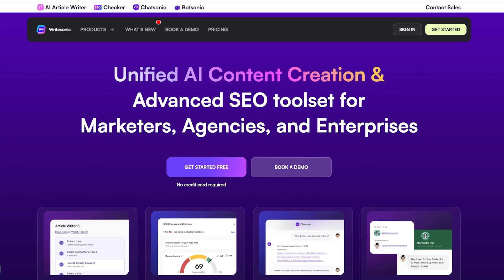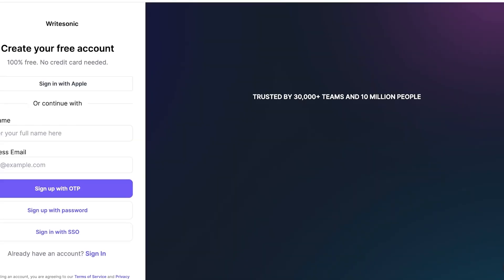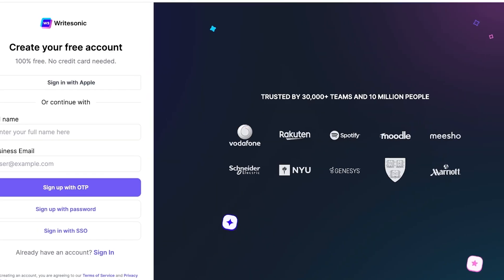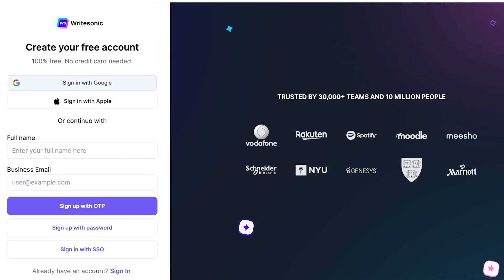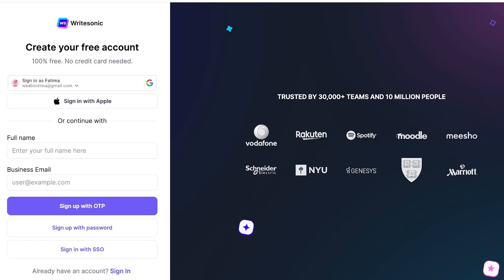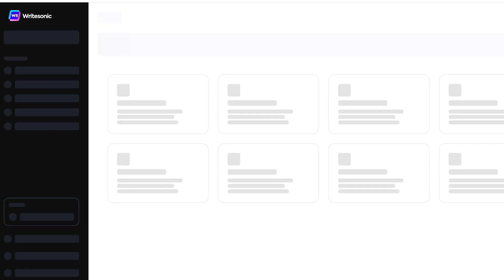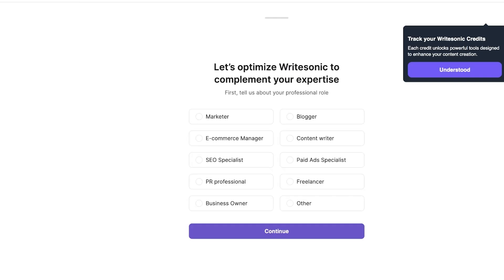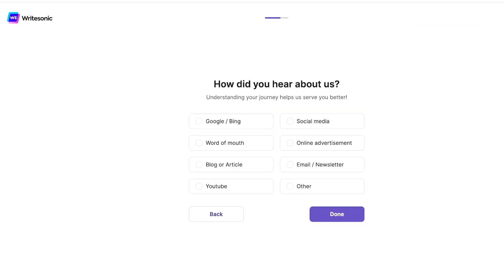So click on get started for free on Writesonic and then you can sign up with Google or Apple. I'm just going to continue with my Google account over here. And once I have logged on using Google, I can move forward in setting up our account. So I am a marketer and we are going to be using it like ChatGPT.